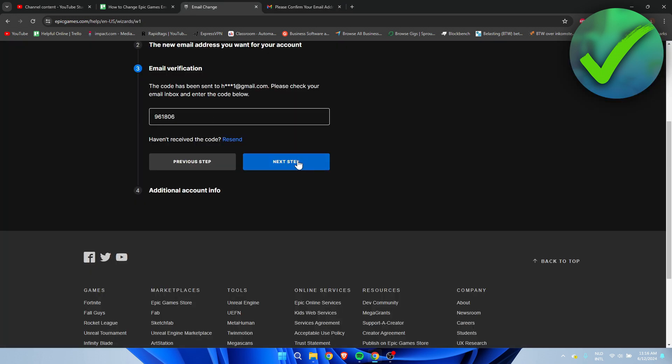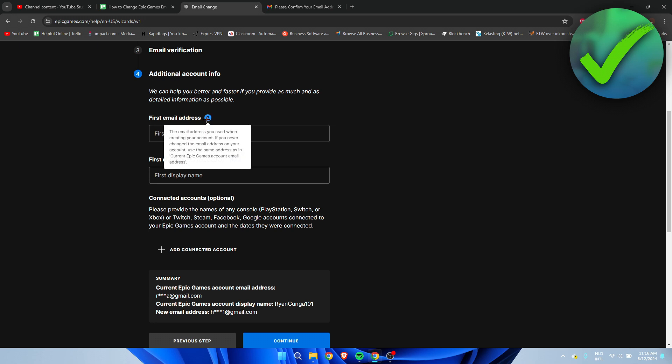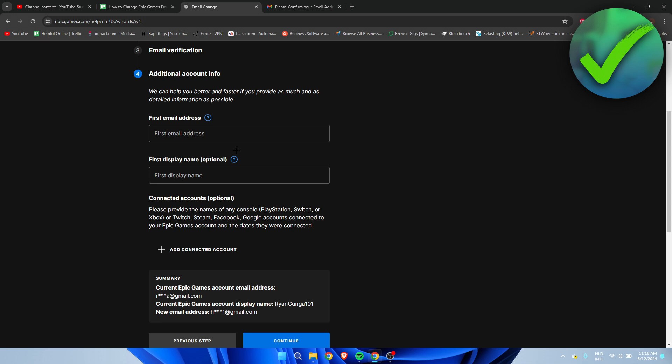We have Additional Account Info - we can help you better and faster if you provide as much detailed information as possible. Here you can add your first email address, but that's only if you changed your email before losing access. You can also add your first display name, but if you've never changed it, this is also impossible.